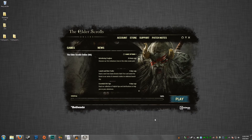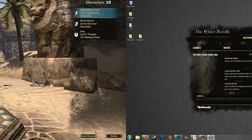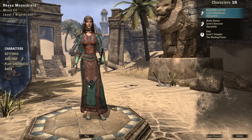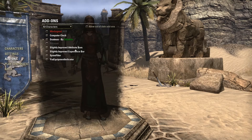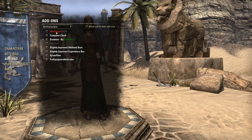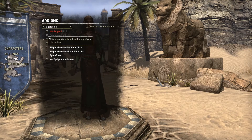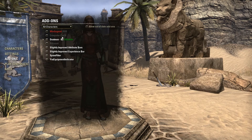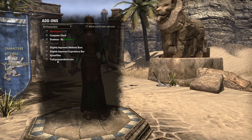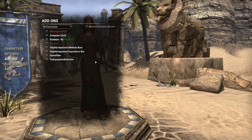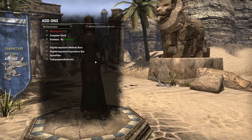Now open up Elder Scrolls Online. At your character screen, go to your Add-ons and you can see where your add-ons have been installed. You can turn these off by unchecking them and turn them on by checking them.